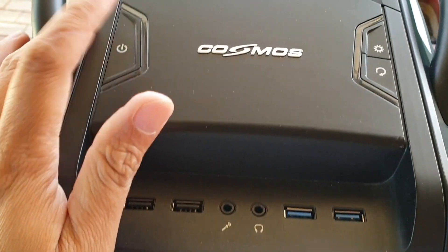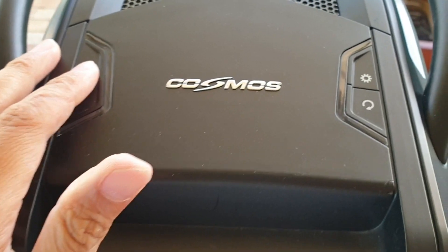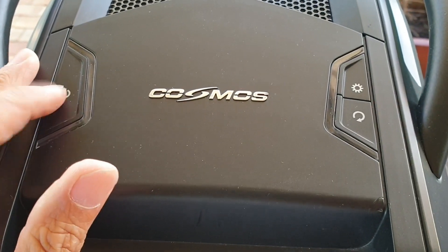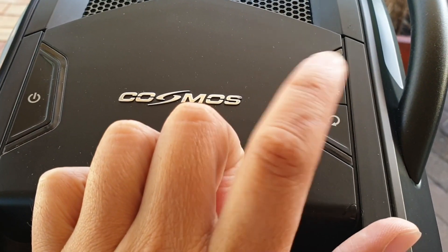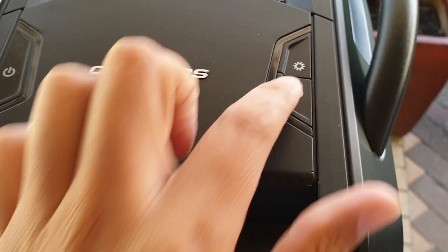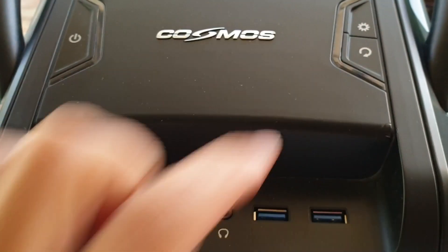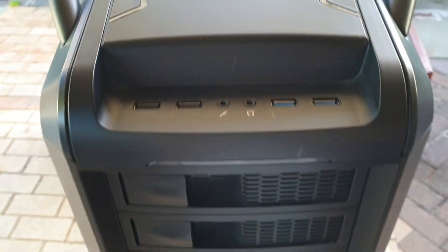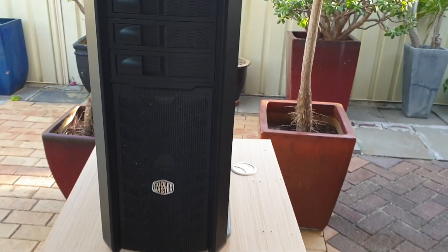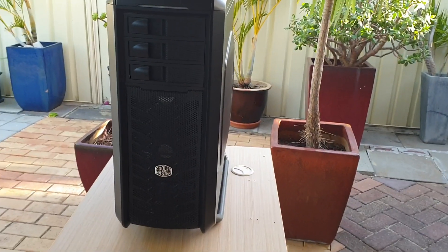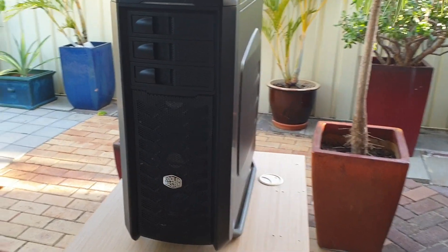There's some power button at the top. There's also a reset button, the settings icon button right here. So this is the case, Cooler Master.